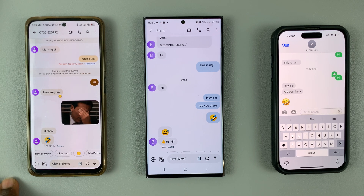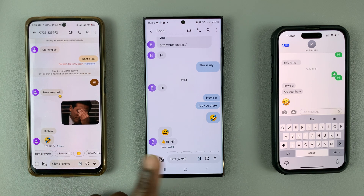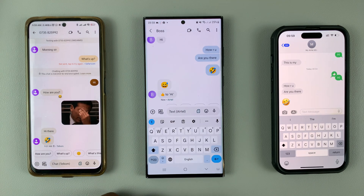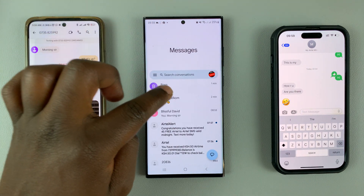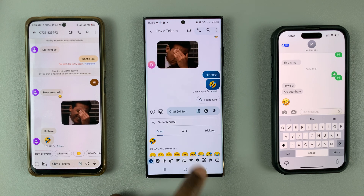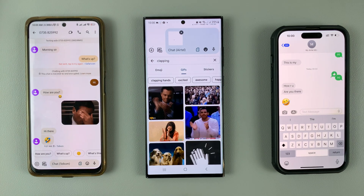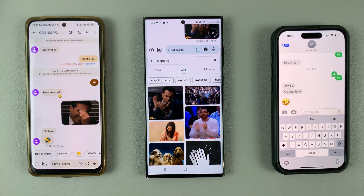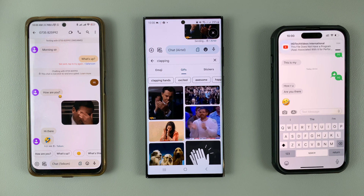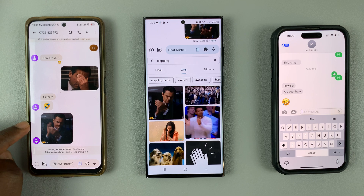Now let's send stickers or GIFs, or react using GIFs — whatever you call them. From Google Messages to Google Messages, it's pretty straightforward. Just look for a GIF, select one — we're going with a clapping GIF — send it, and as you can see, the GIF has been well received as a normal GIF.